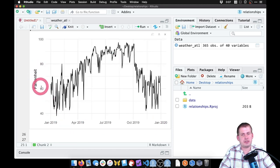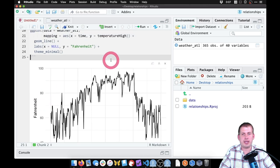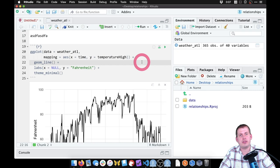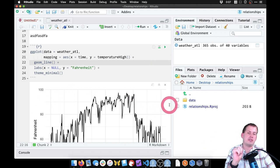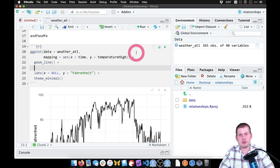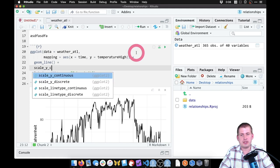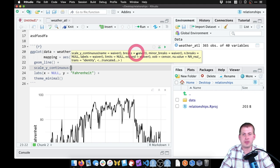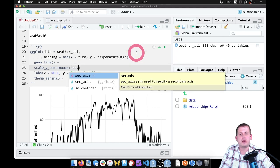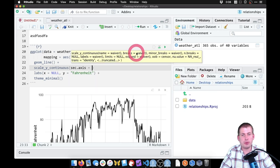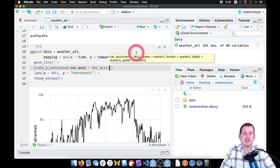We want to add a second y-axis. The way ggplot lets you do this is with a mathematical formula to translate one side into something else on the other side. We manipulate the y scale using scale_y_continuous(). The only argument we'll deal with is sec.axis, which lets us specify a secondary axis. We use the sec_axis() function which lets us specify the formula and add a name.